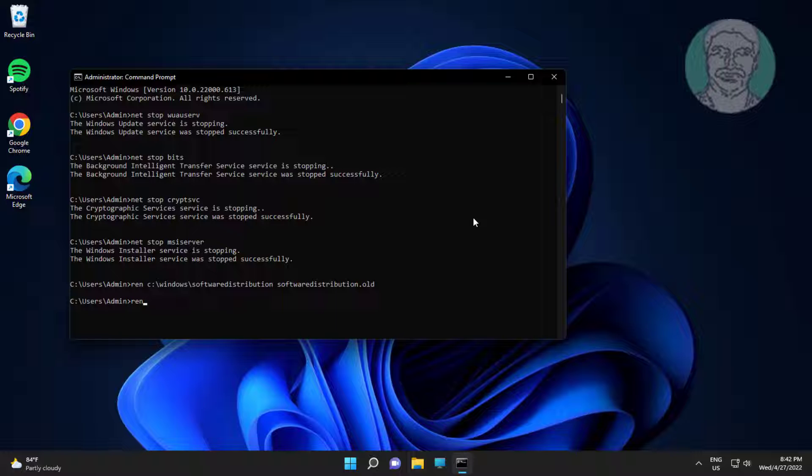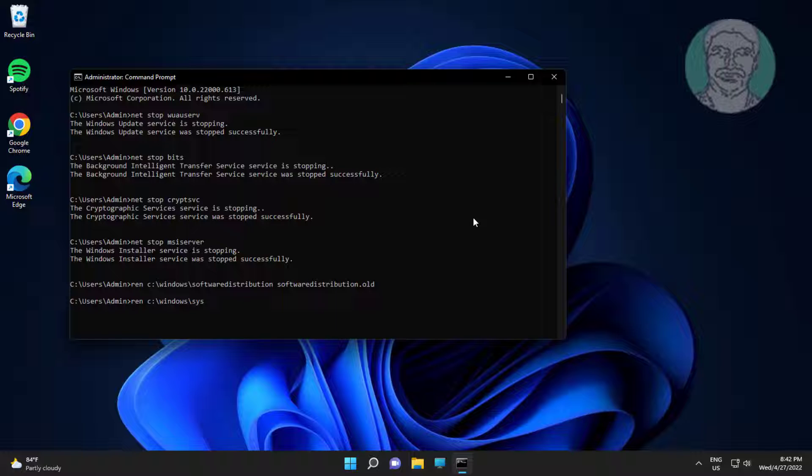Type ren space C colon backslash Windows backslash System32 backslash catroot2 space catroot2 dot old.